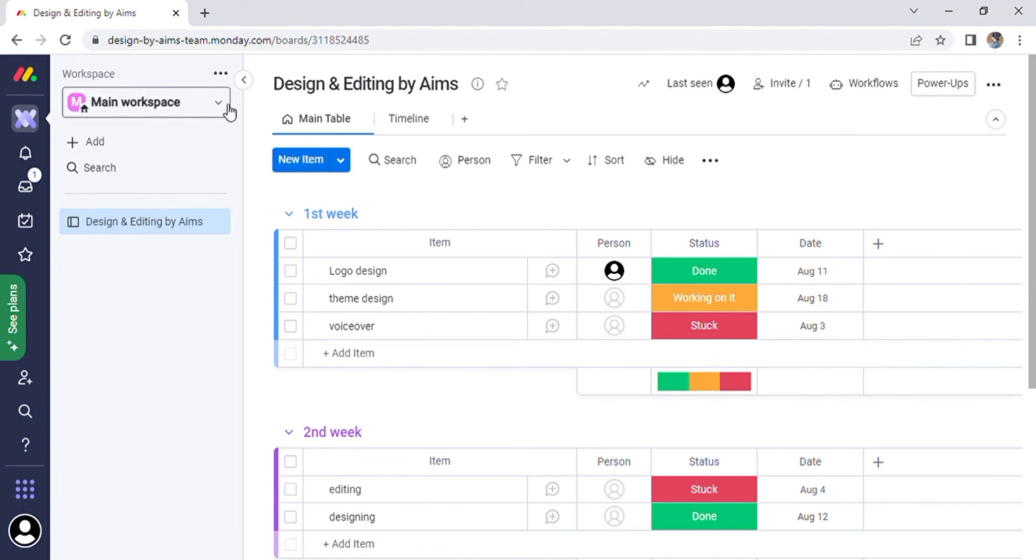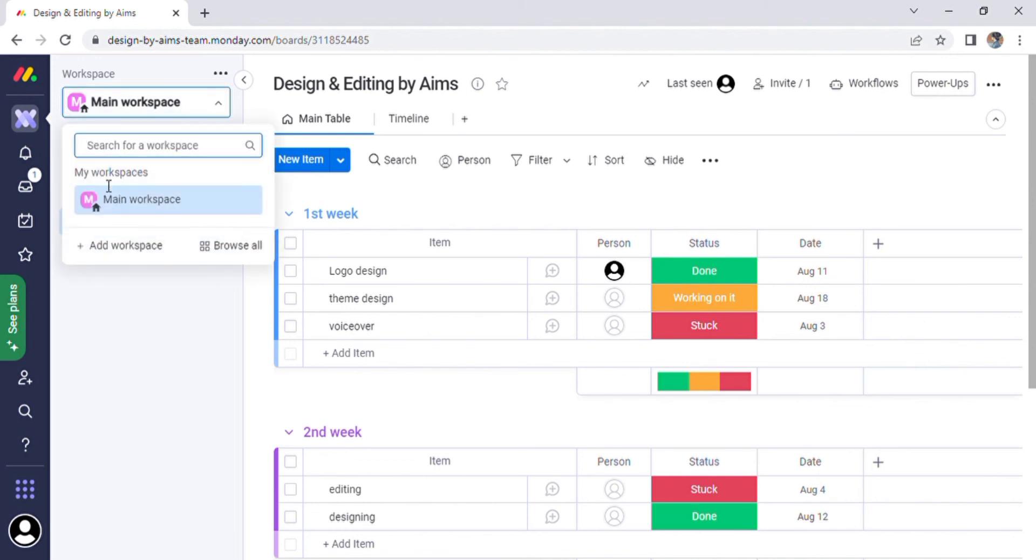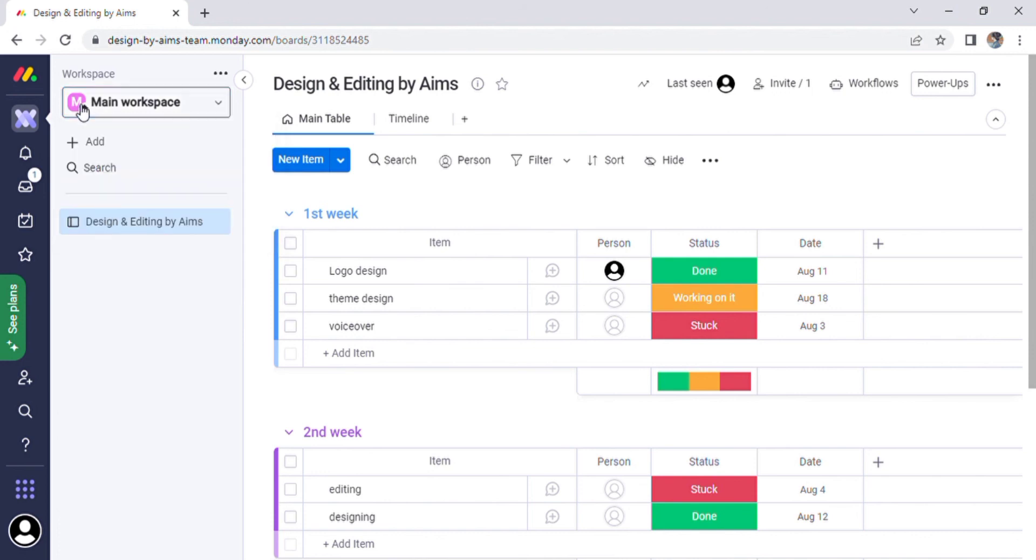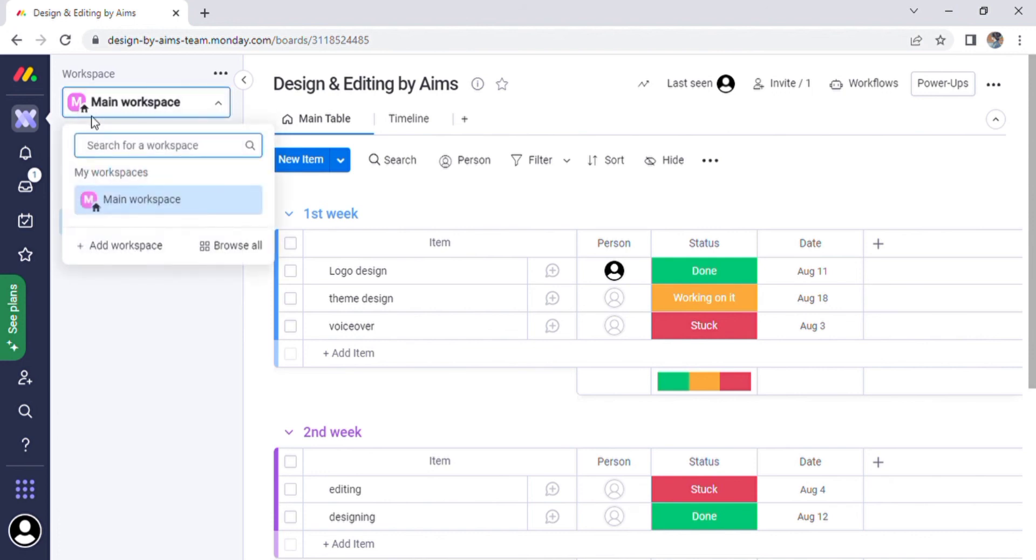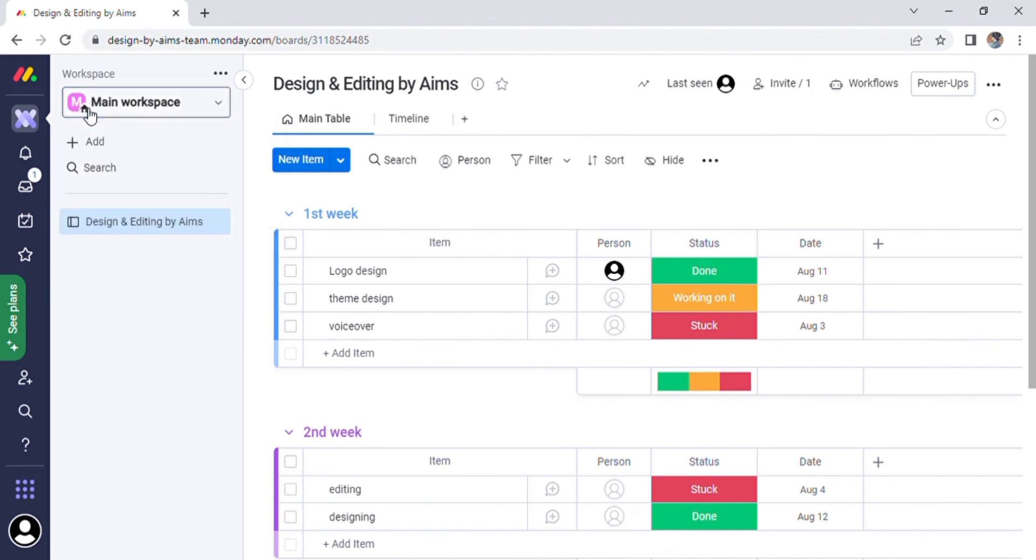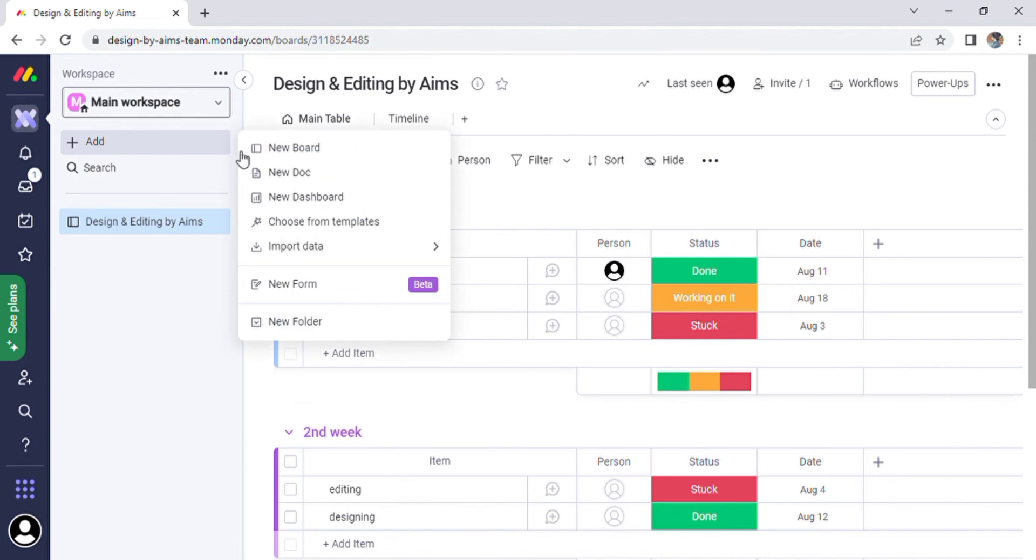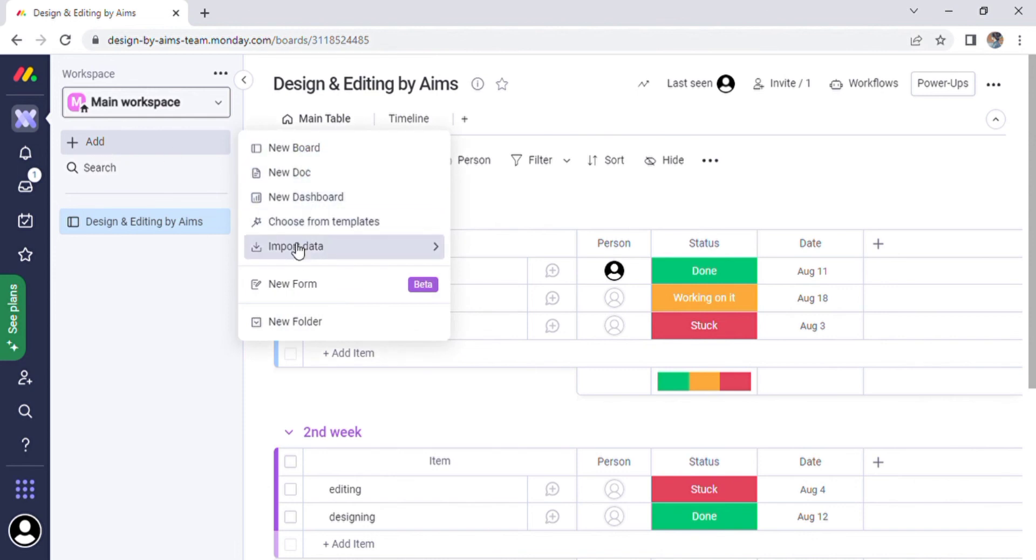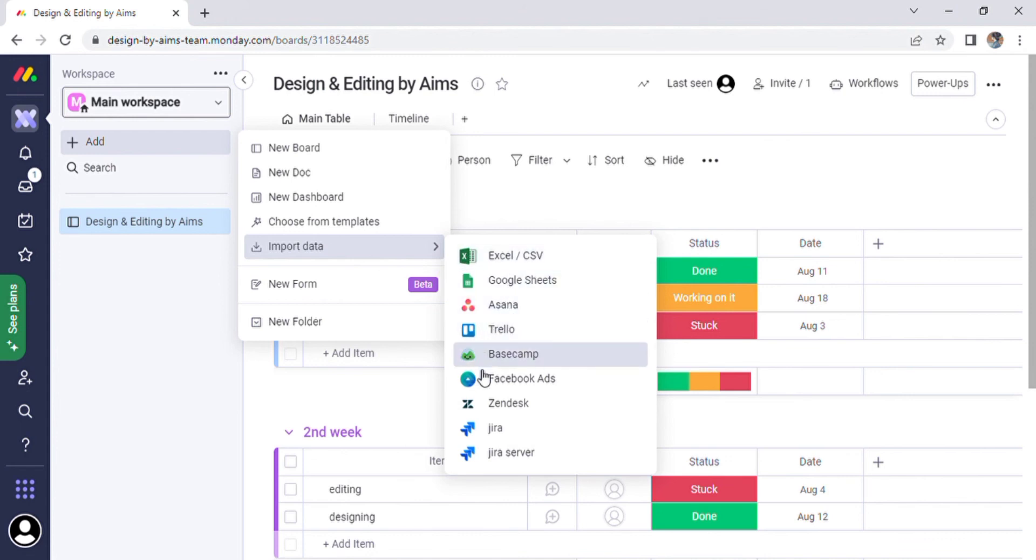When we click on the option of Add on the left side, we see different things like new board, new doc or document, new dashboard, choose from template, import data, and so on. When we click on import data, we can include Excel, CSV, Google Sheets, Asana, Trello, and many other items.